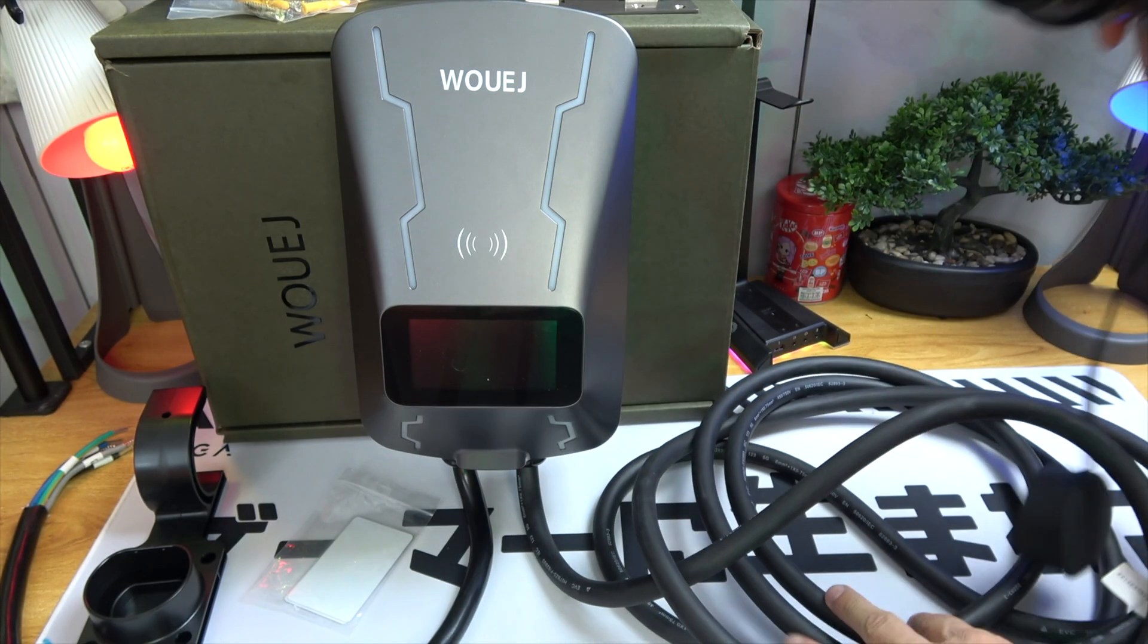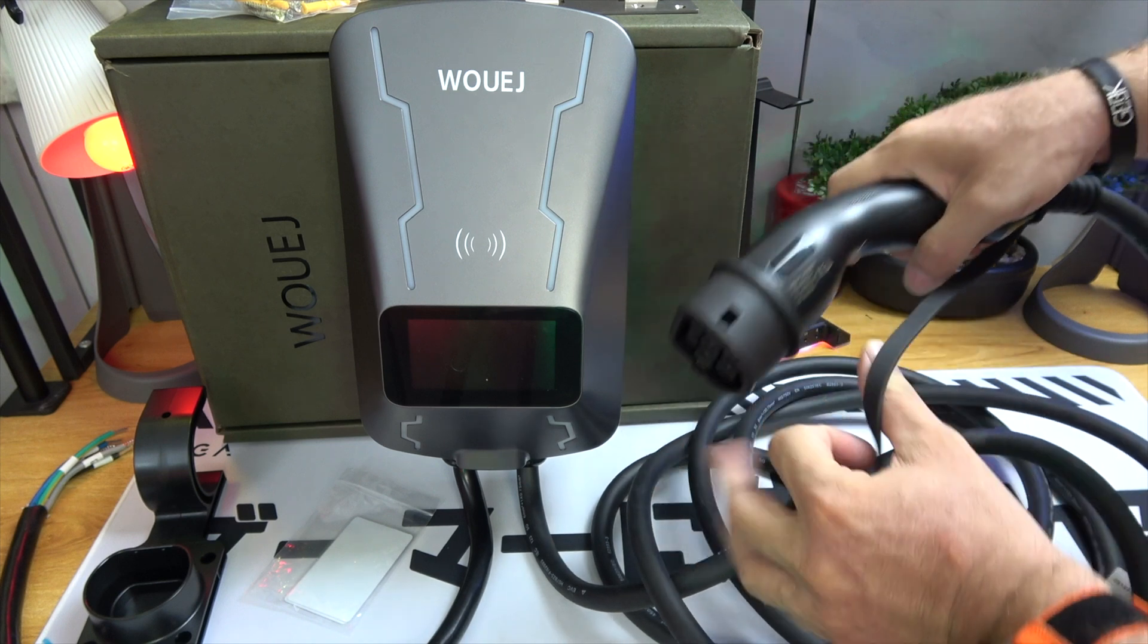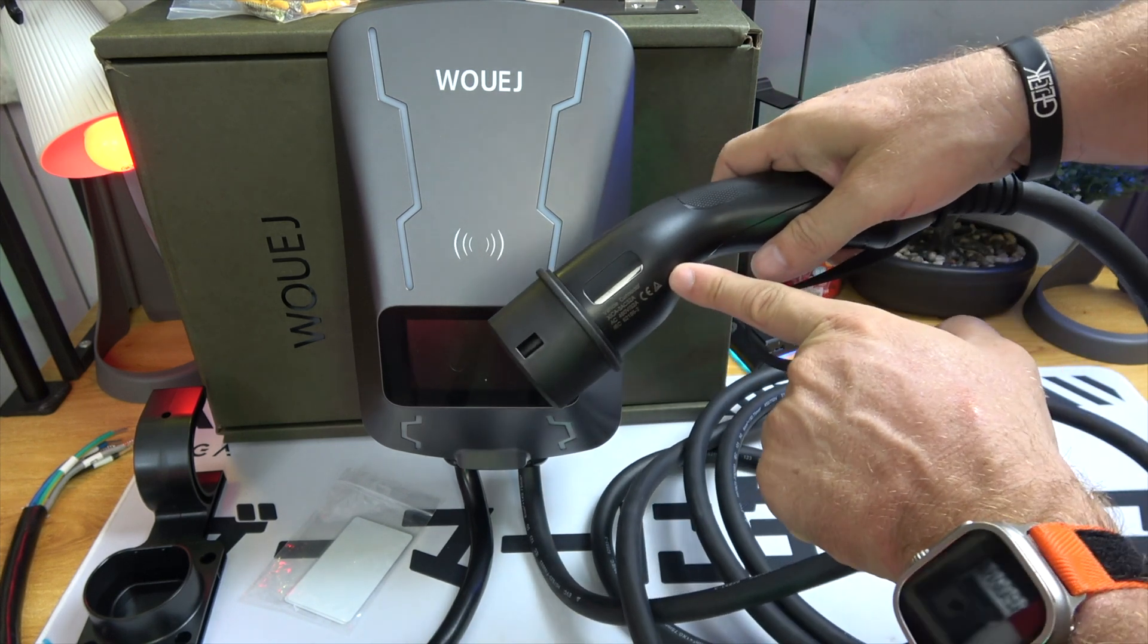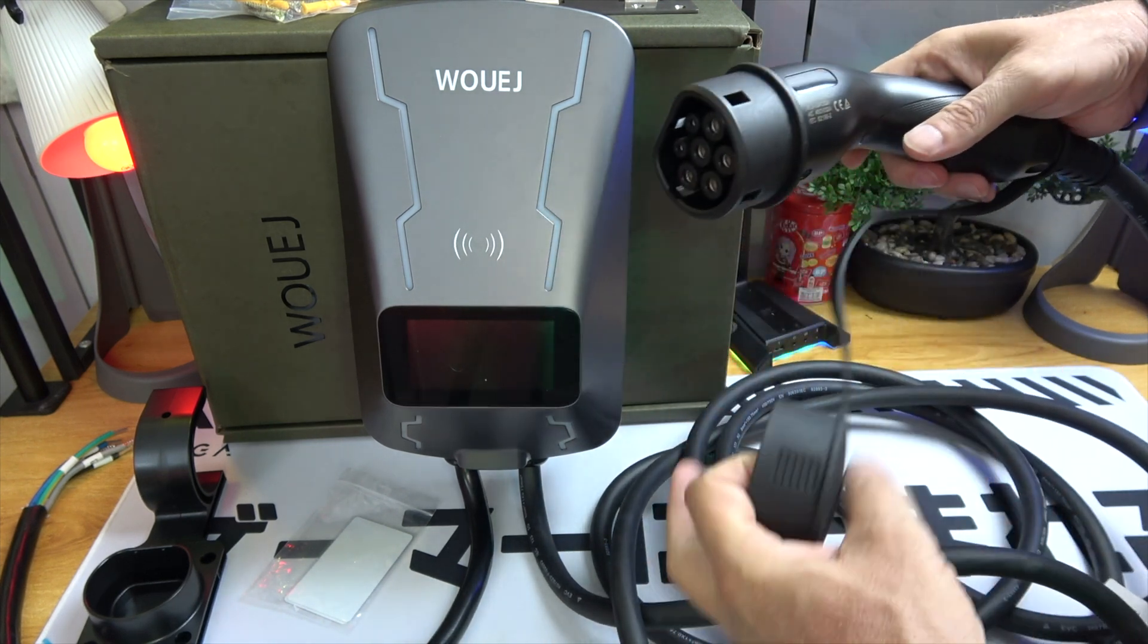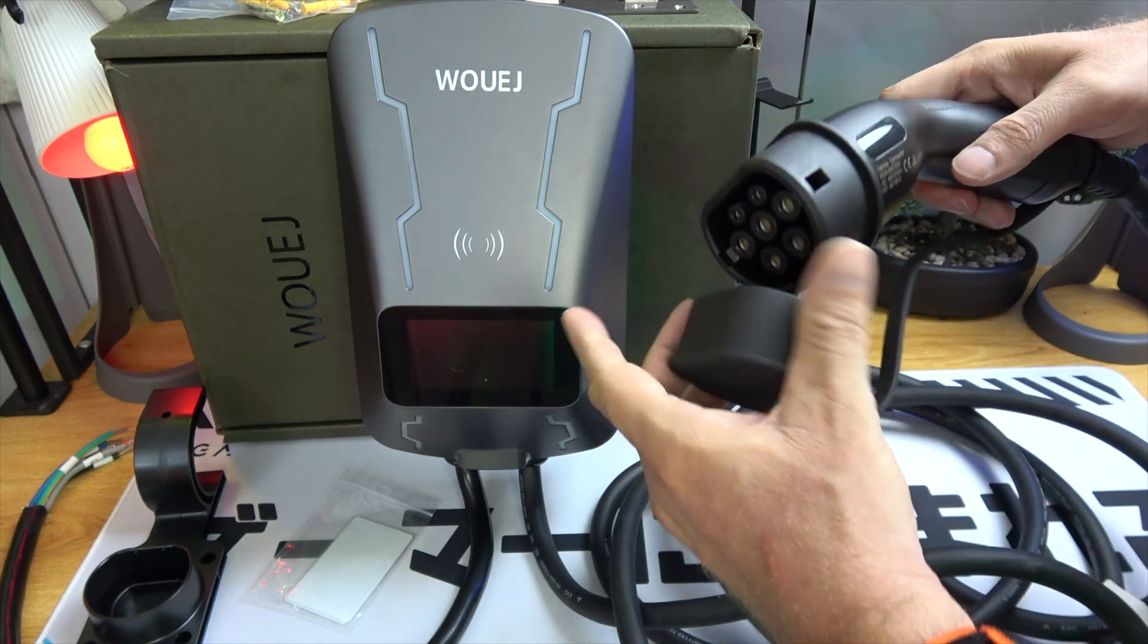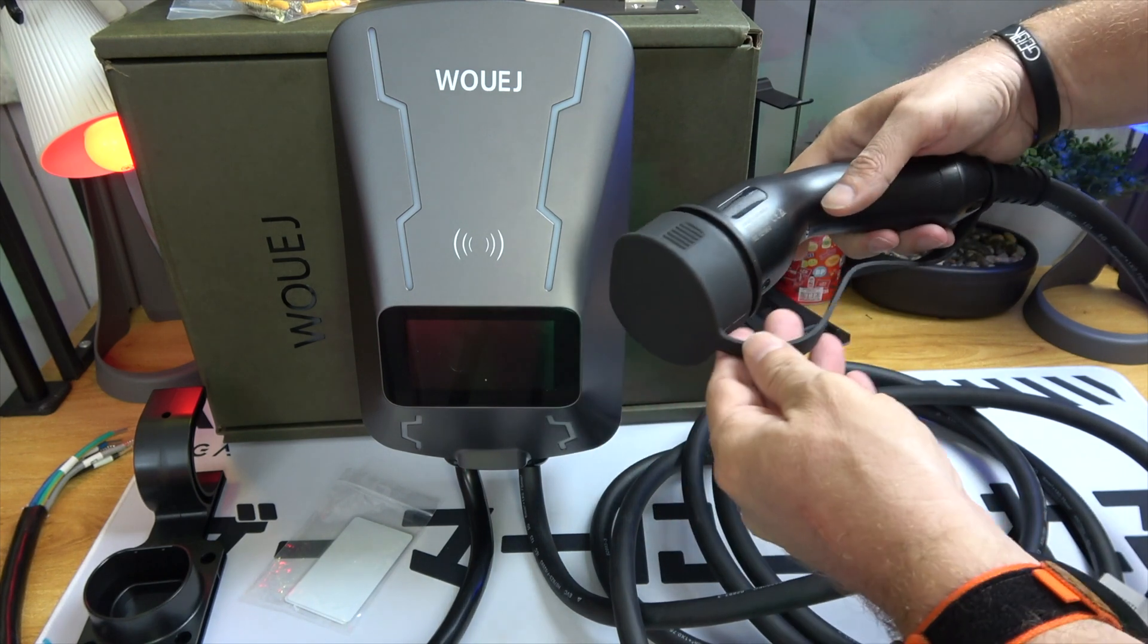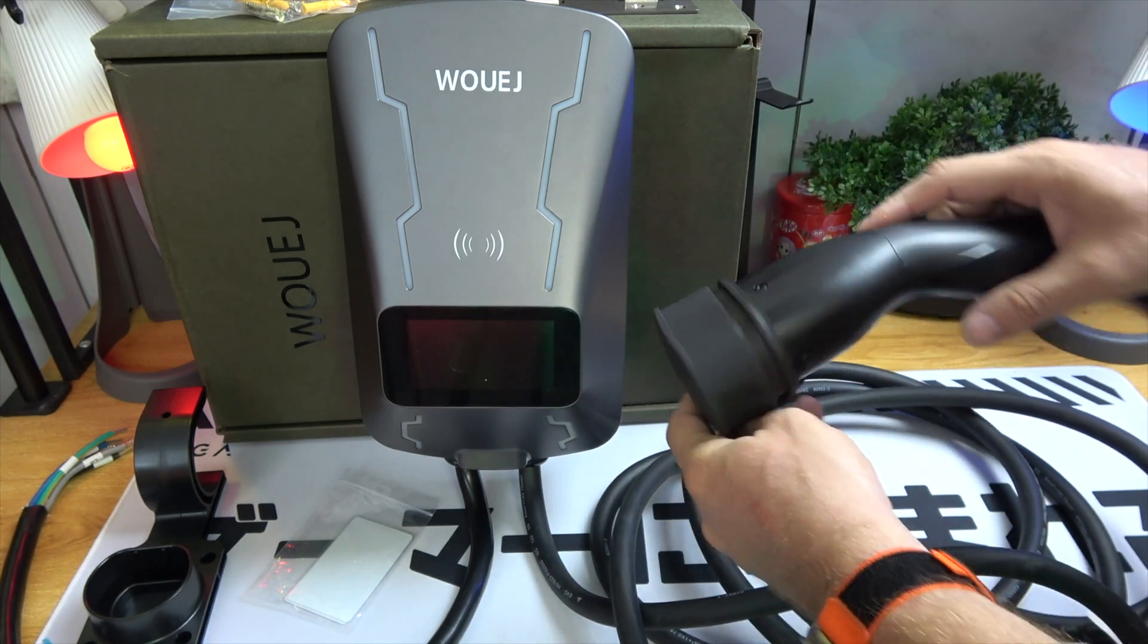For those of you driving something like a BYD Dolphin with a 44 kW battery, you can expect to boost your charge from 10% to 80% in anywhere from 2 to 5 hours. Just enough time to catch a good movie.